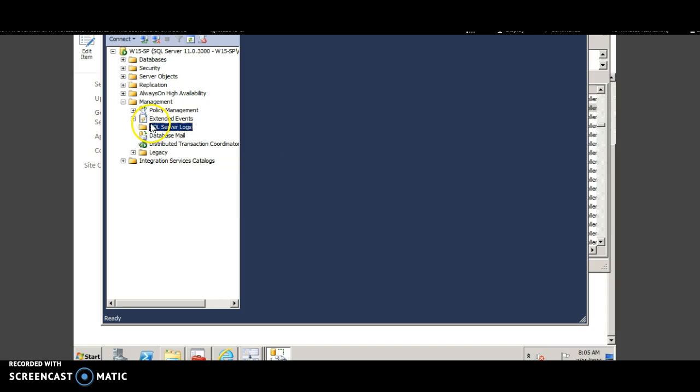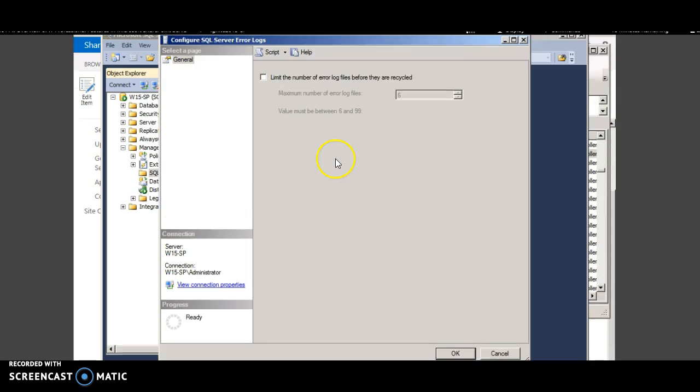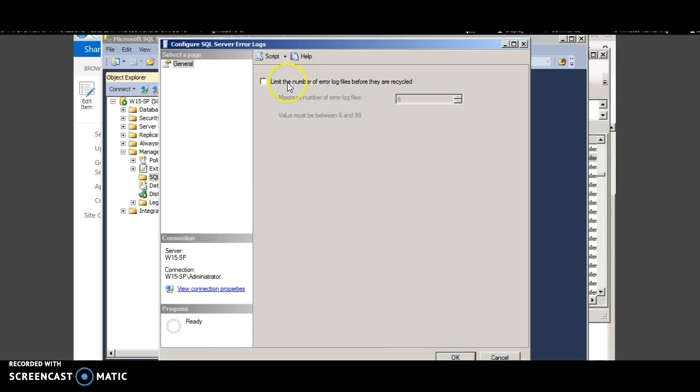Right click, configure and you can here configure the number of error log files before they can be recycled. This is related to the SQL logs.